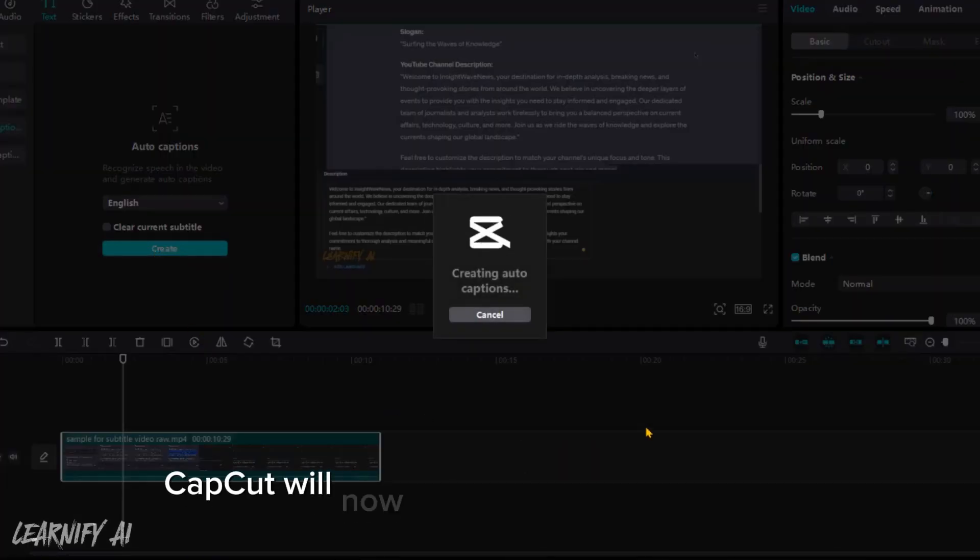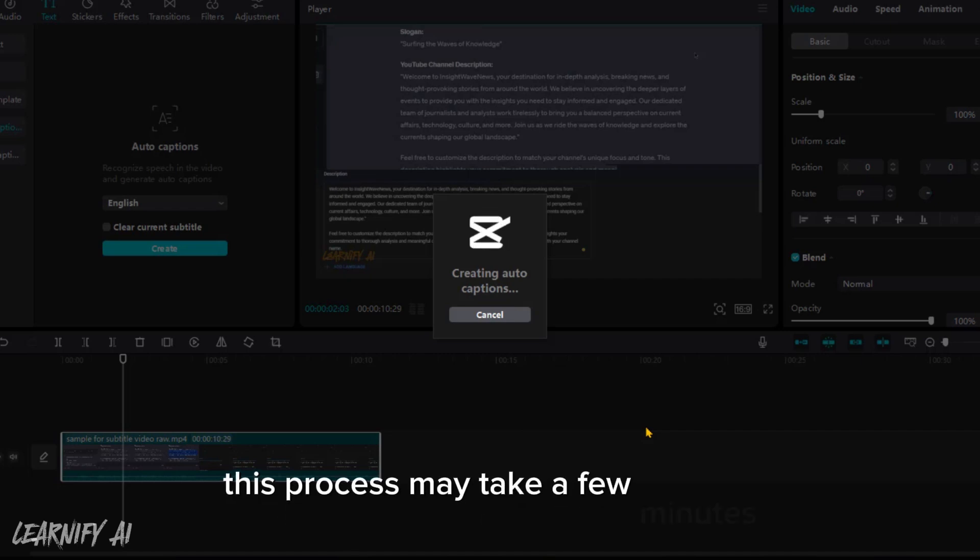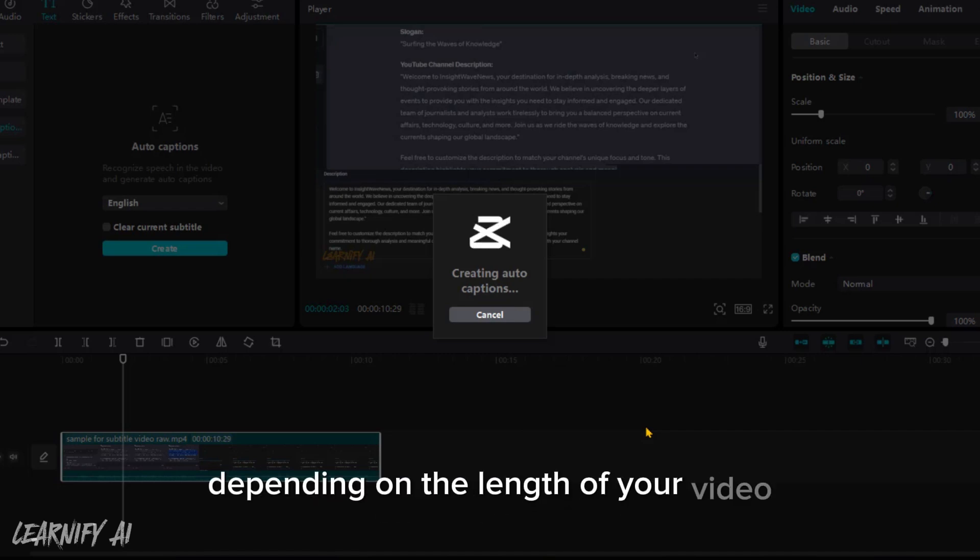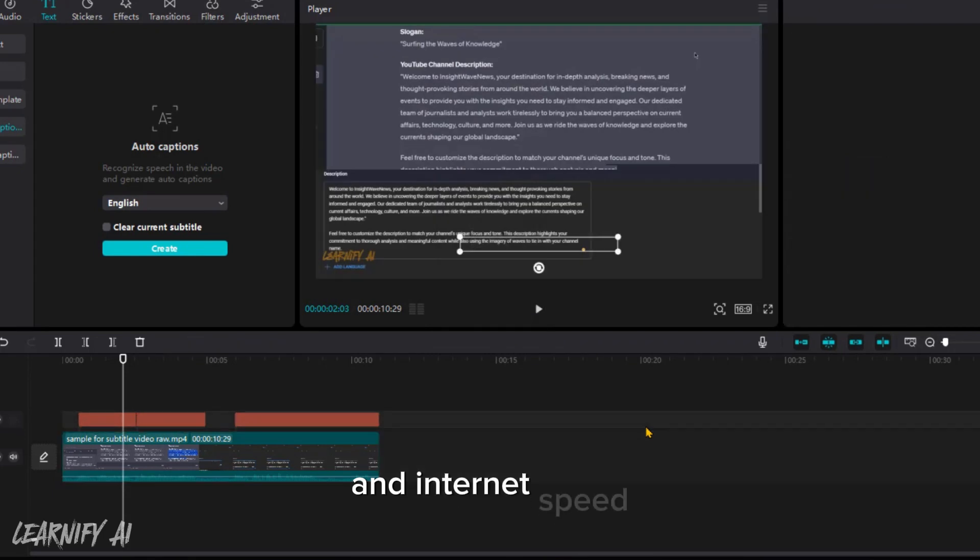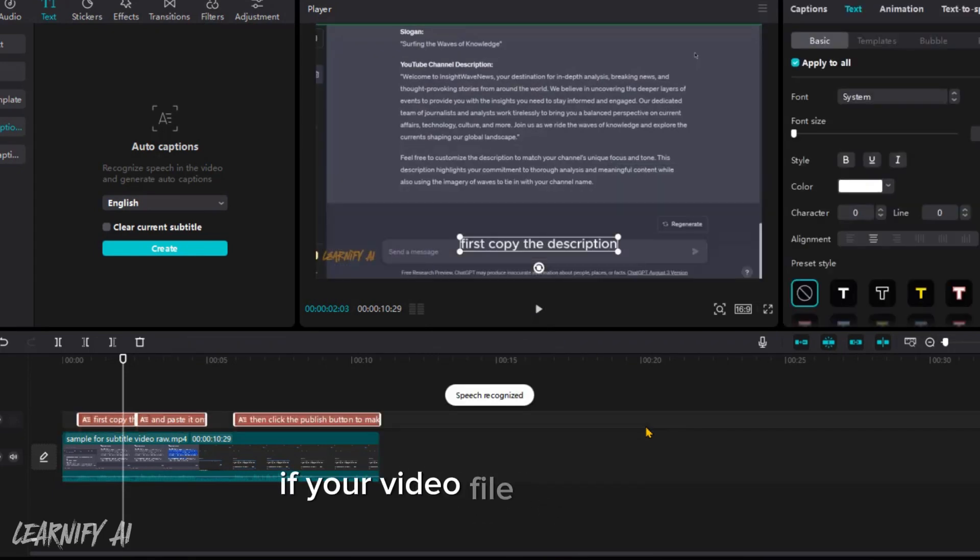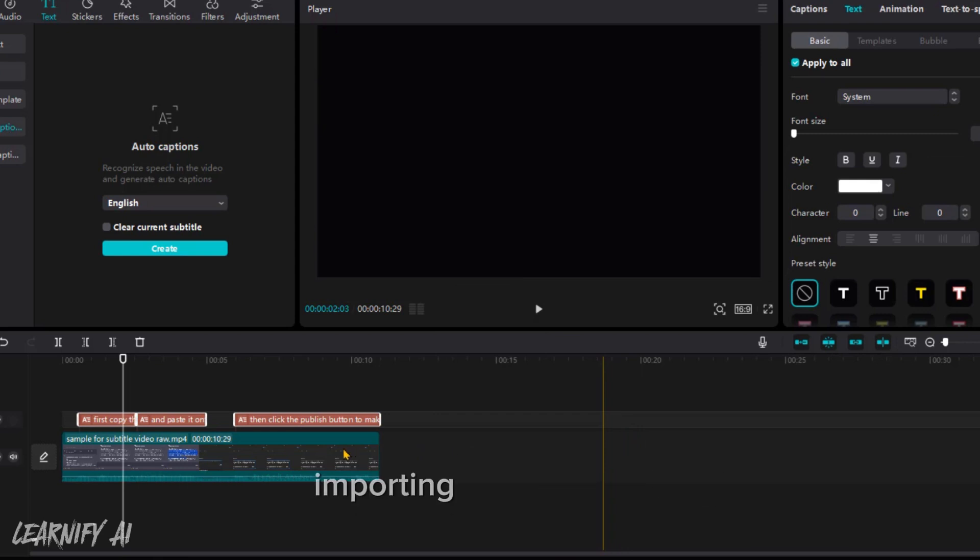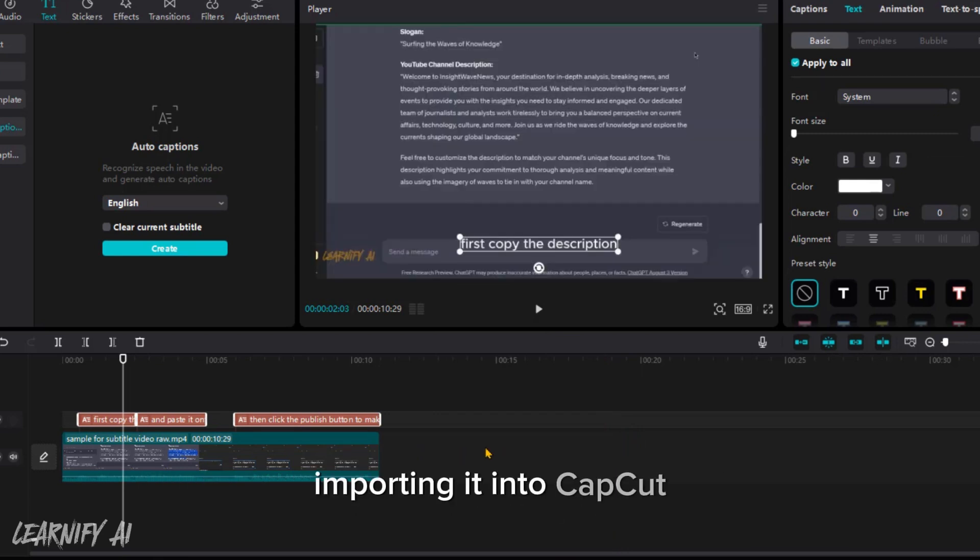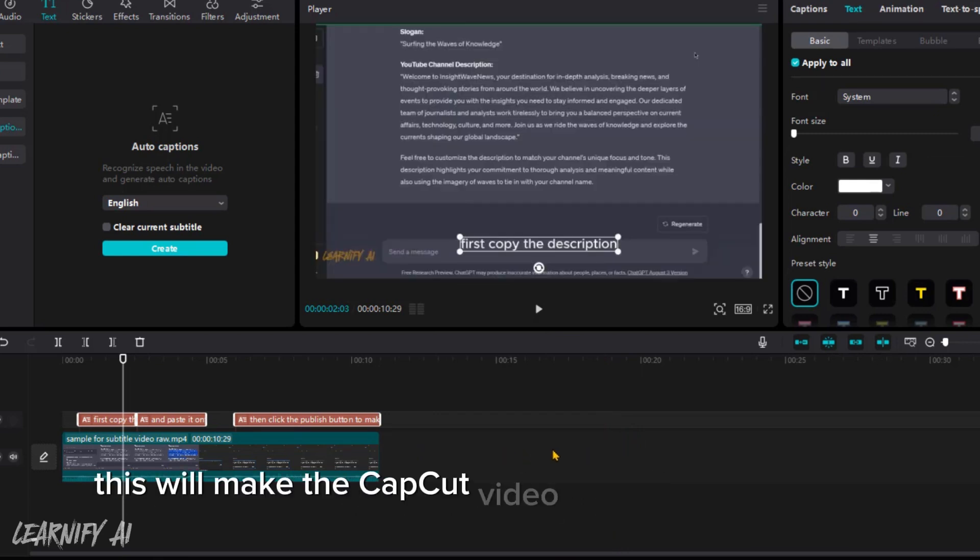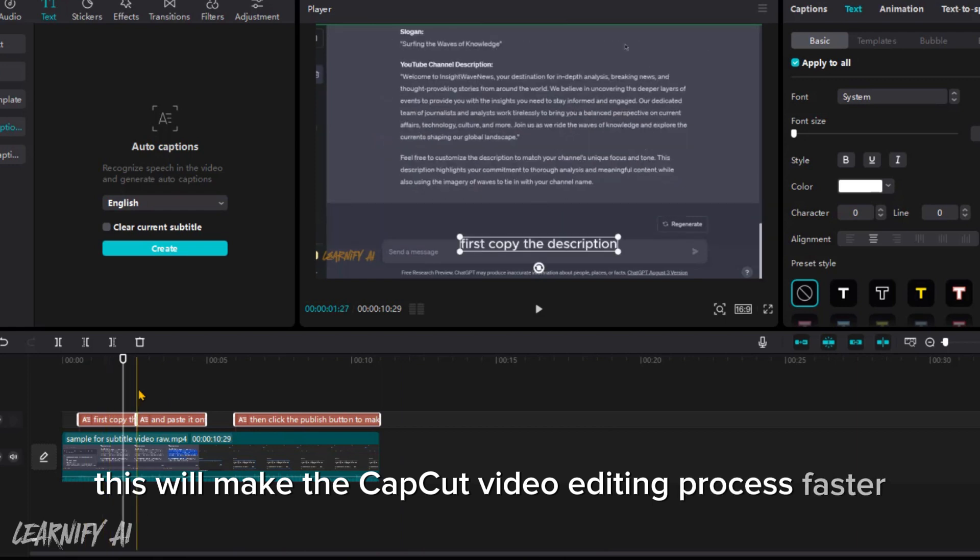CapCut will now use AI to generate subtitles for your video. This process may take a few minutes, depending on the length of your video and internet speed. If your video file is very large, you may want to trim it to a shorter length before importing it into CapCut. This will make the video editing process faster and easier.